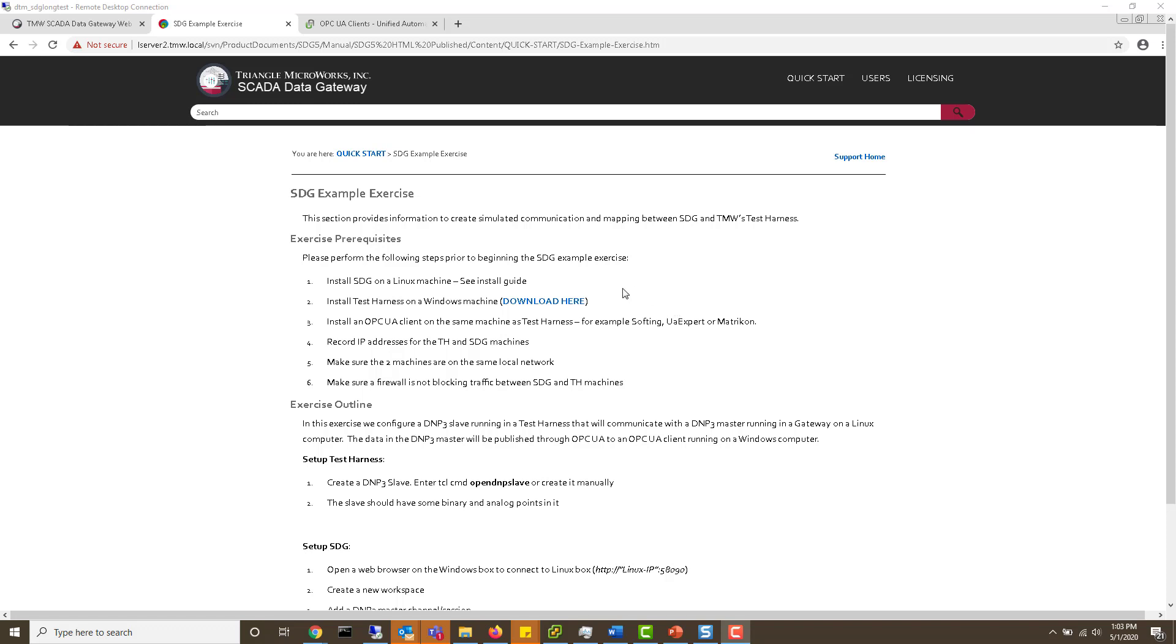To install test harness just click the download link or go to our website, log in with your account, and you can download an eval of test harness. The same can be done for the OPC UA client.